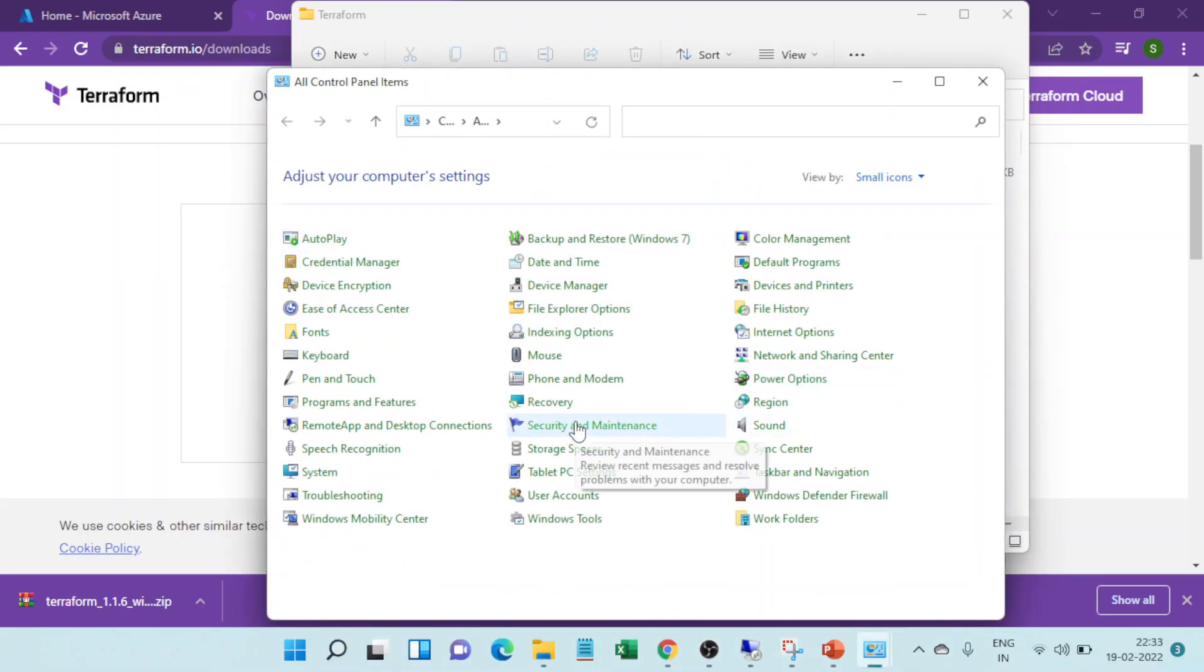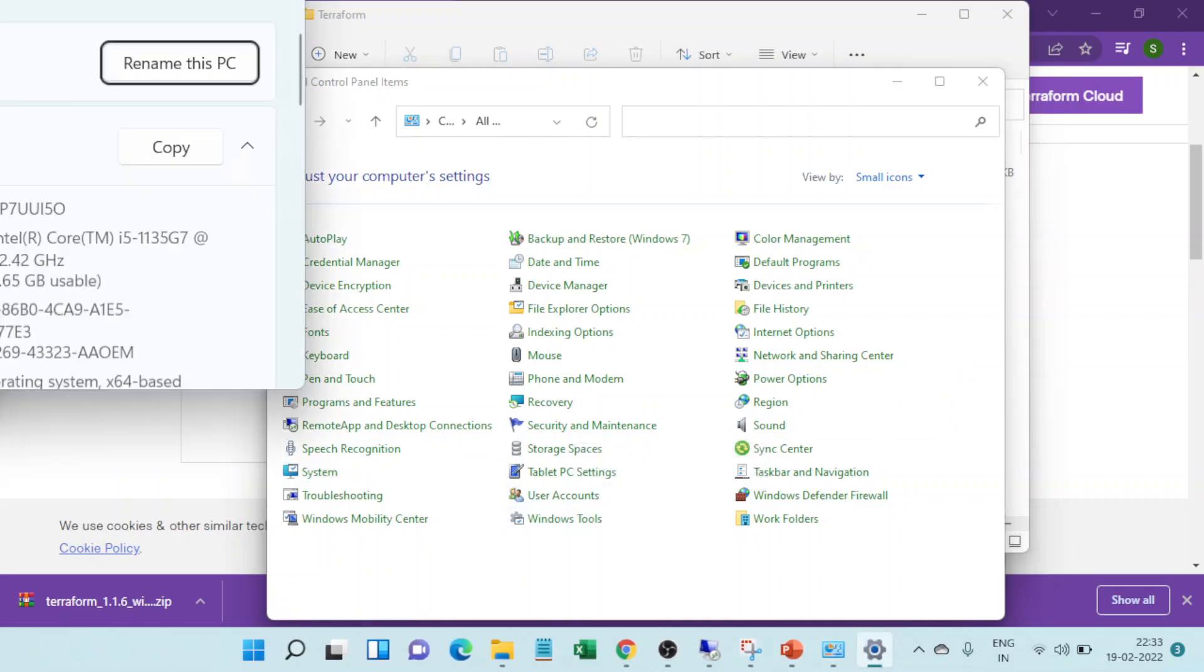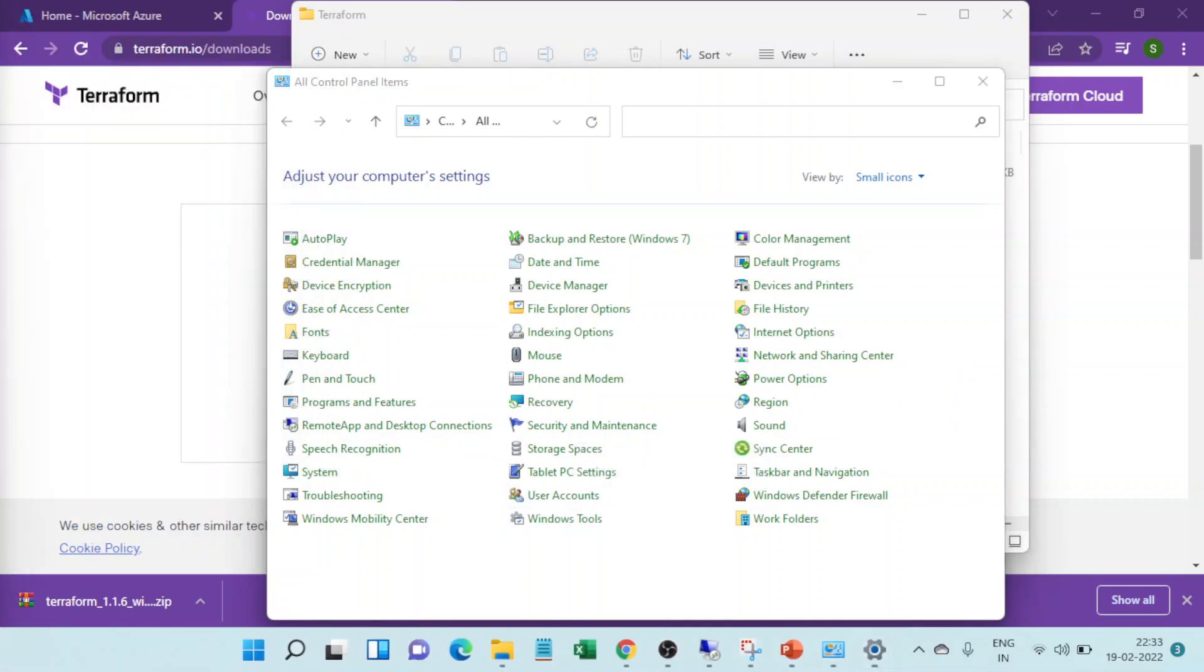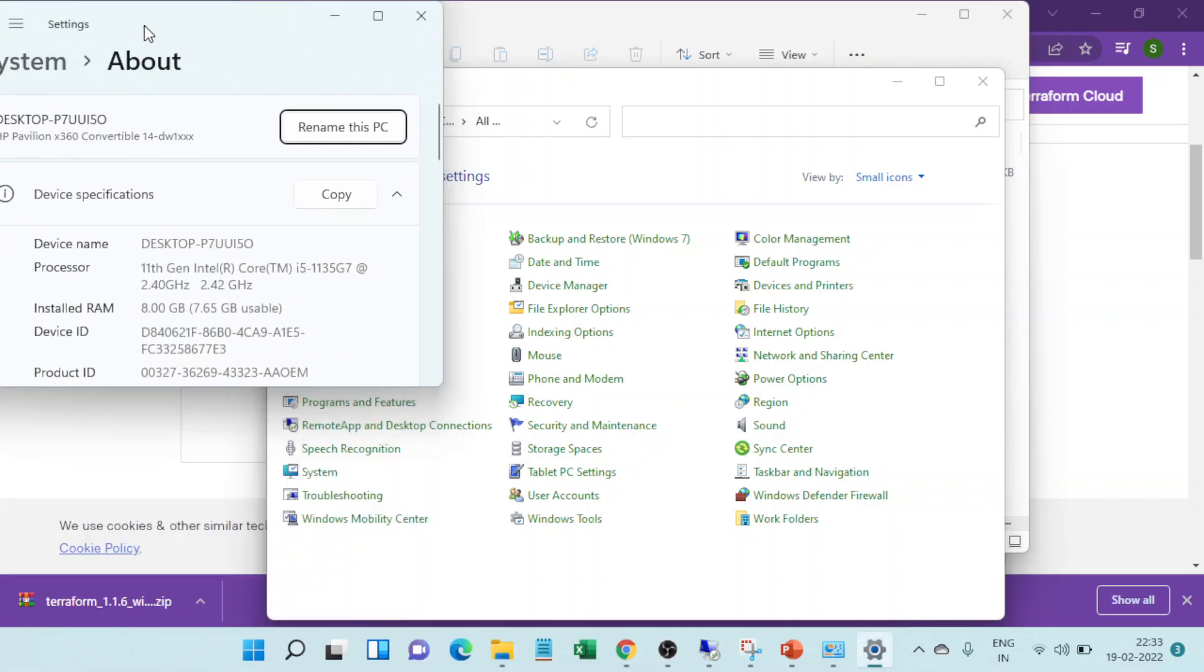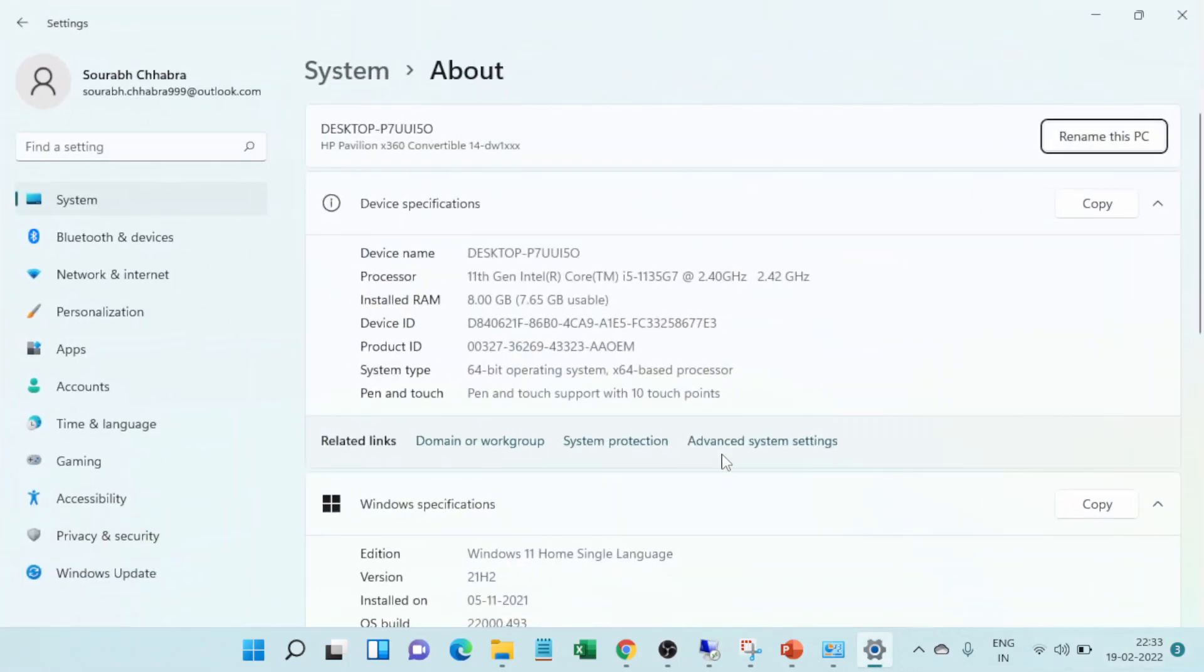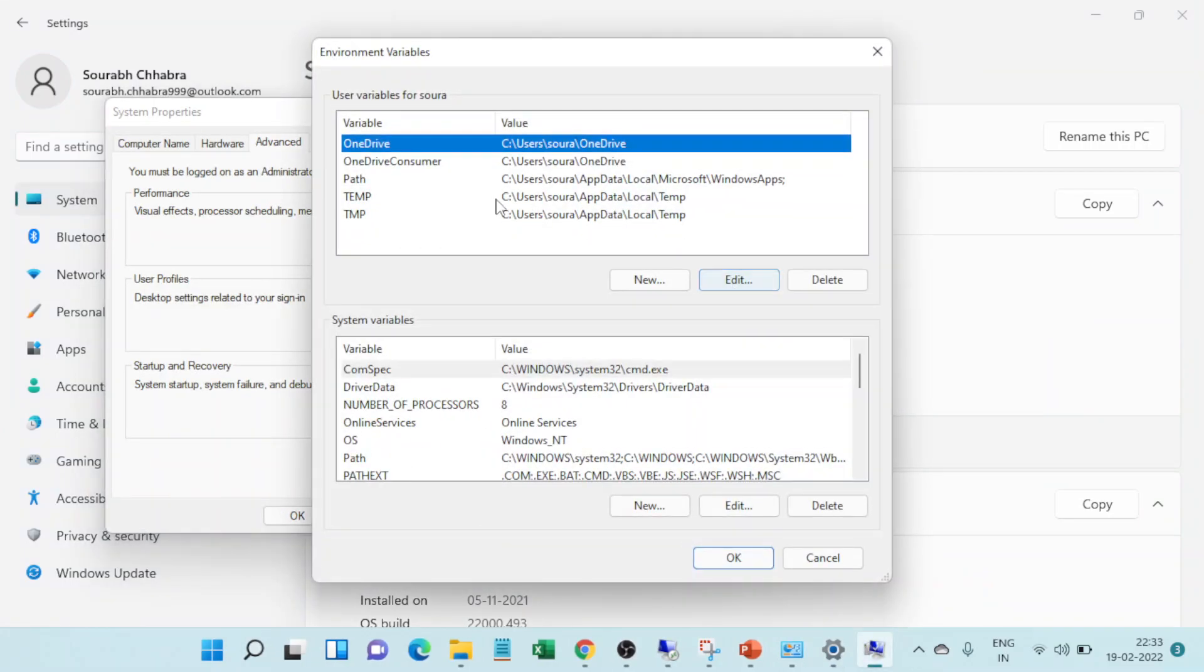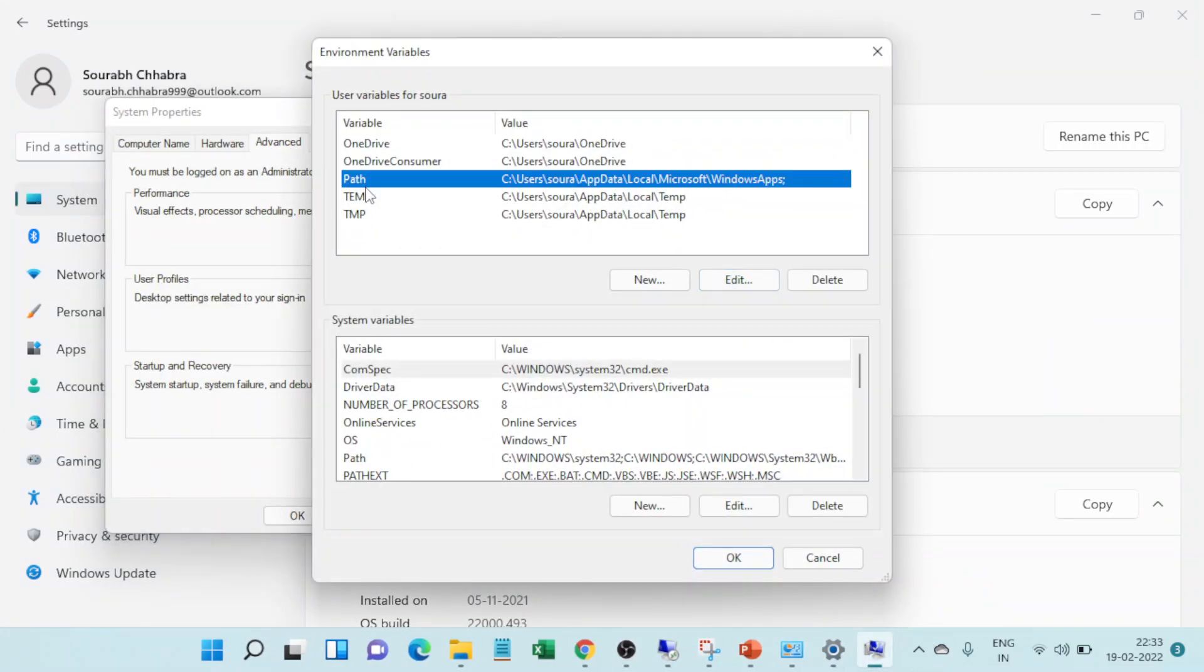I'll just go to systems advanced settings. Here in the environment variable I want to go to systems. I need to see the path, click on edit.